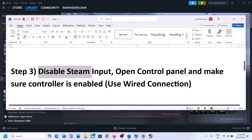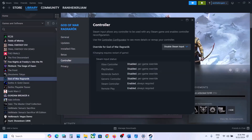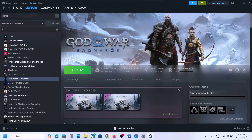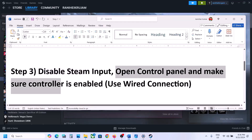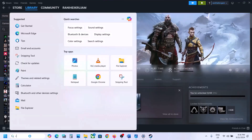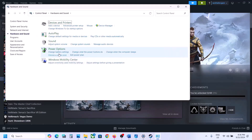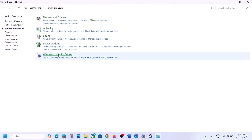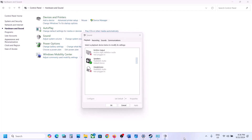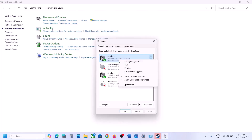The next step is to disable Steam Input once again. Right-click the game, select Properties, go to the Controller tab, and disable Steam Input. Then open Control Panel — type 'Control Panel' in the Windows search box, go to Hardware and Sound, and click on Sound. Here you will see your controller listed, for example DualSense Wireless Controller. Right-click on the controller and enable it.